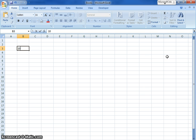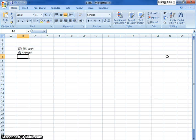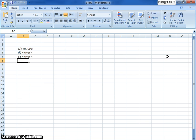So we're going to say the first fertilizer was 10% nitrogen, the second fertilizer was 5% nitrogen, the third fertilizer was 2.5% nitrogen, and the last one had no nitrogen in it at all.